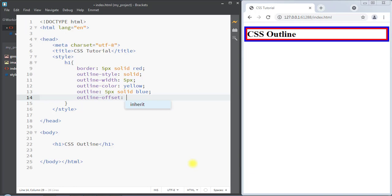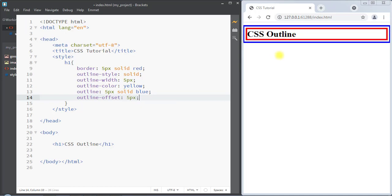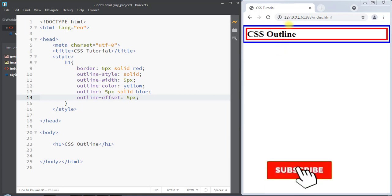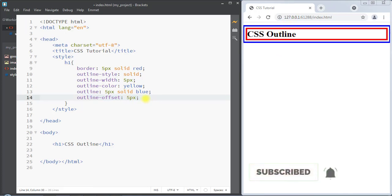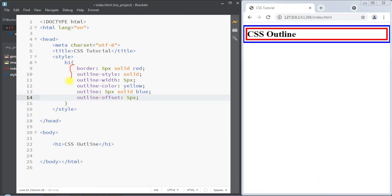Next we have the outline offset property, which adds space between the border and the outline of the element. For example, we can set the outline offset to 5 pixels and you can see there is a gap between the border and the outline. That is because of the outline offset property. This is how we can use the outline property to add an outline around an element. Hope you understand the concept — we'll see you in the next one, thank you.